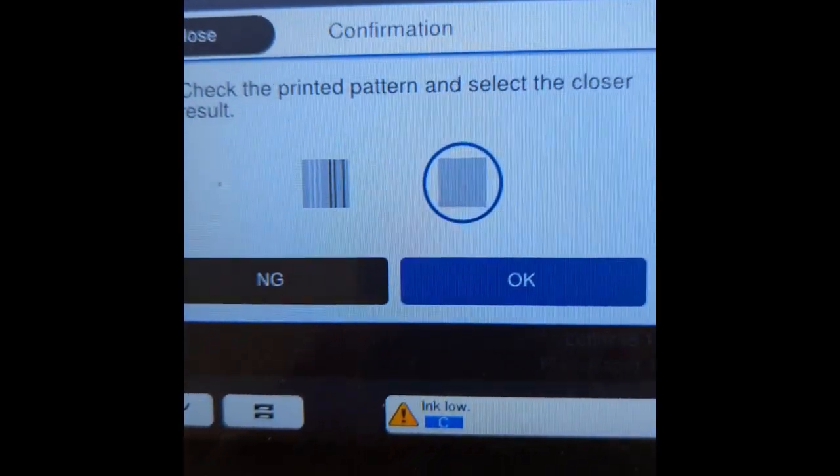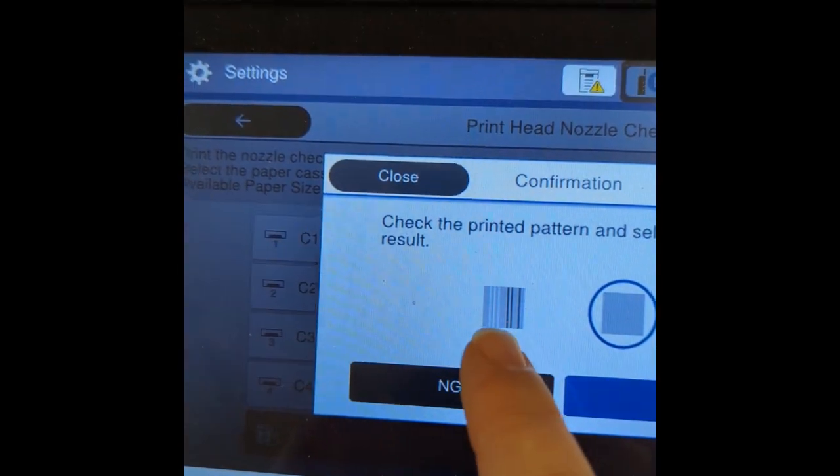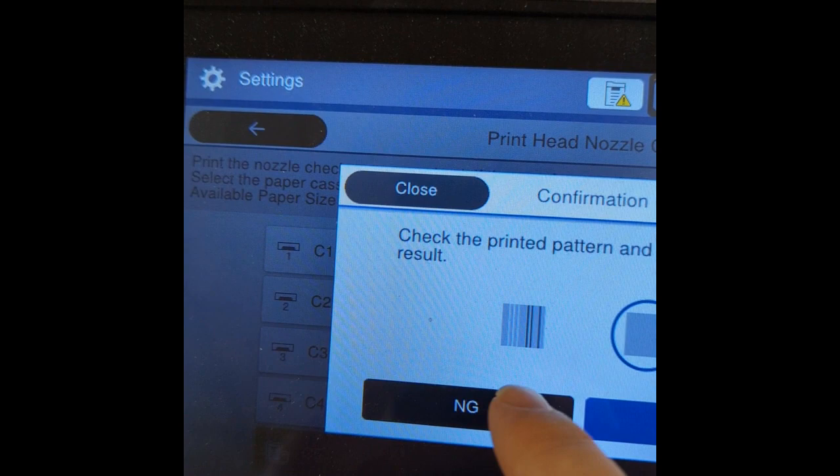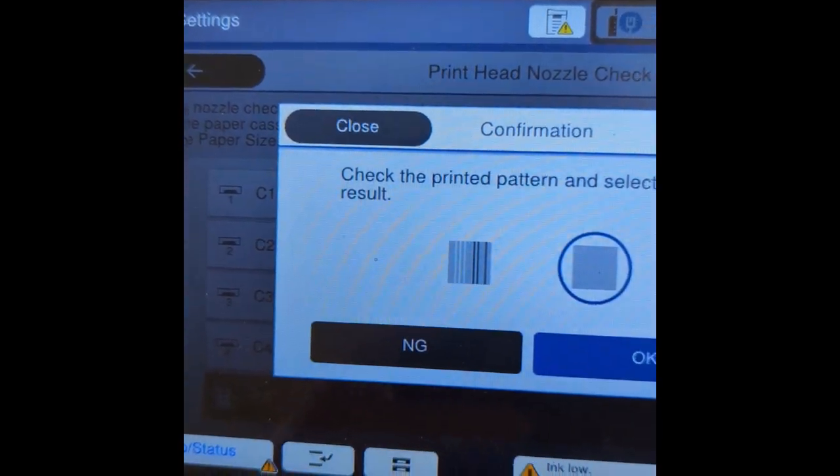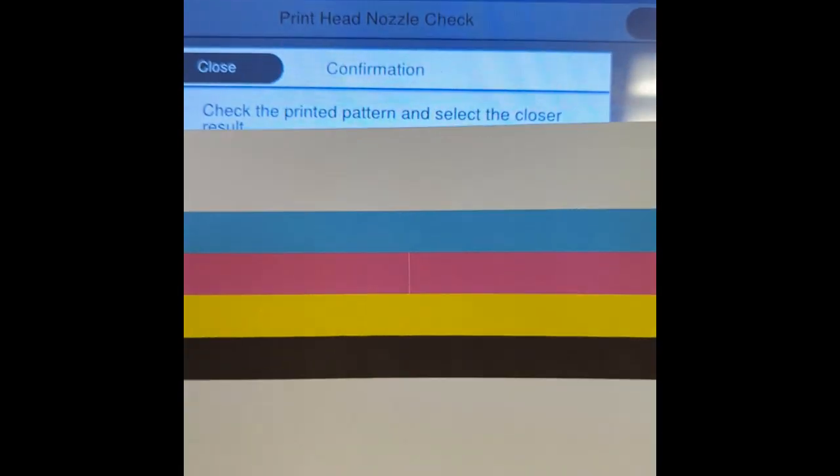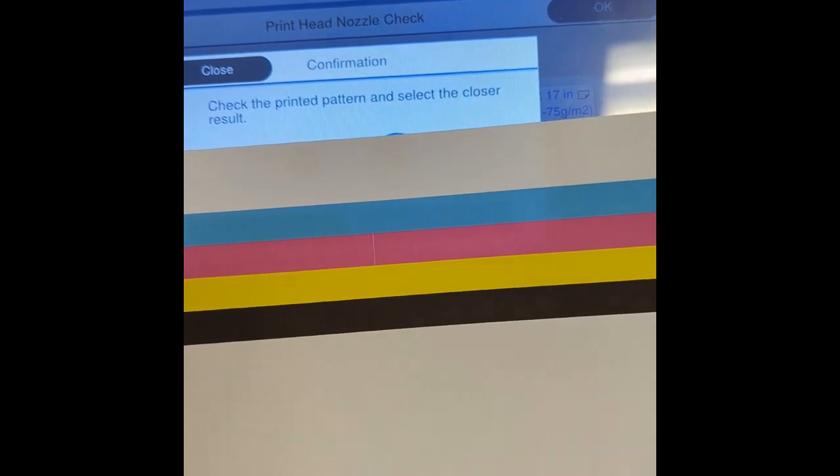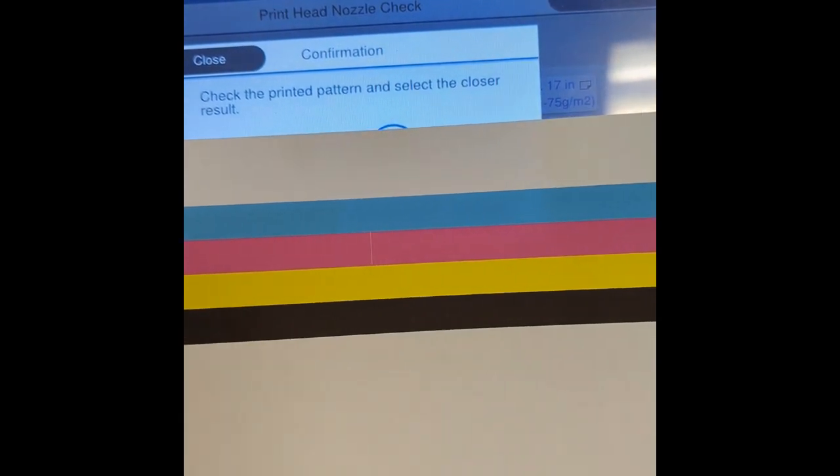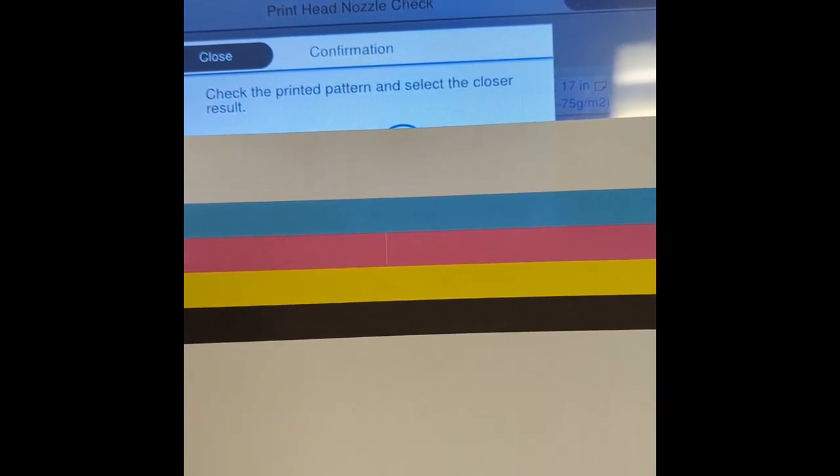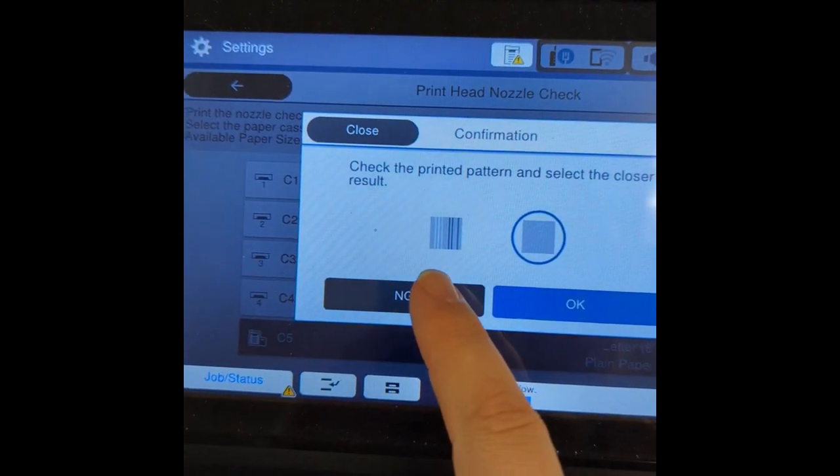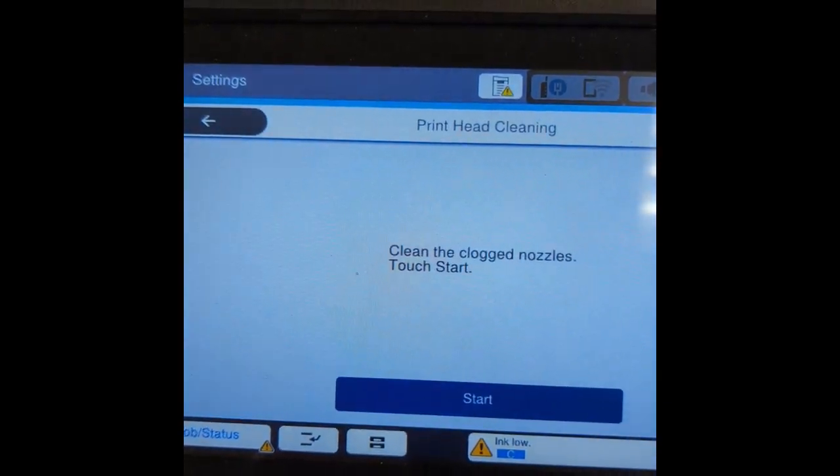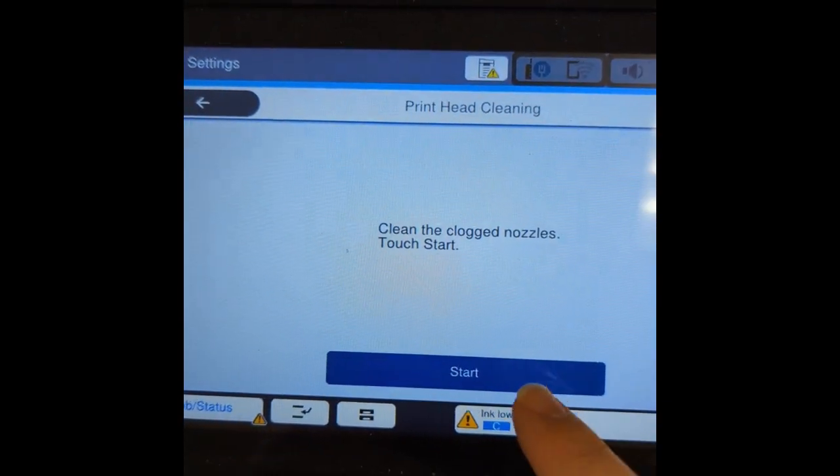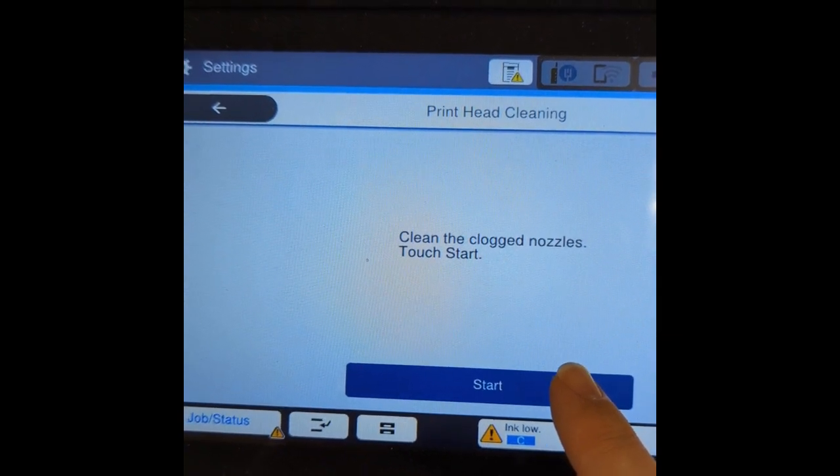And it's asking is it closer to banded or solid. My actual printout is pretty solid, but there's a spot right in the middle there that's got some banding. So what we would do is we would hit the NG and it's going to start the nozzle check.